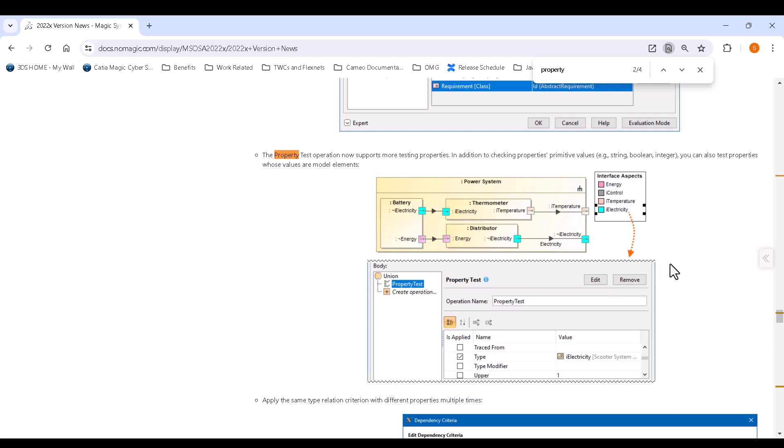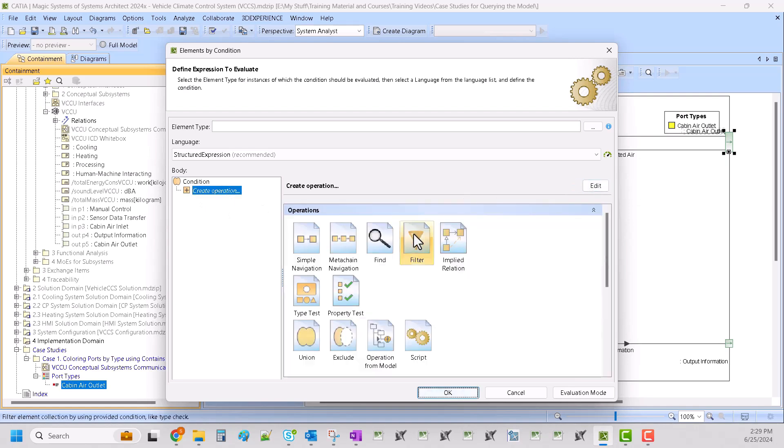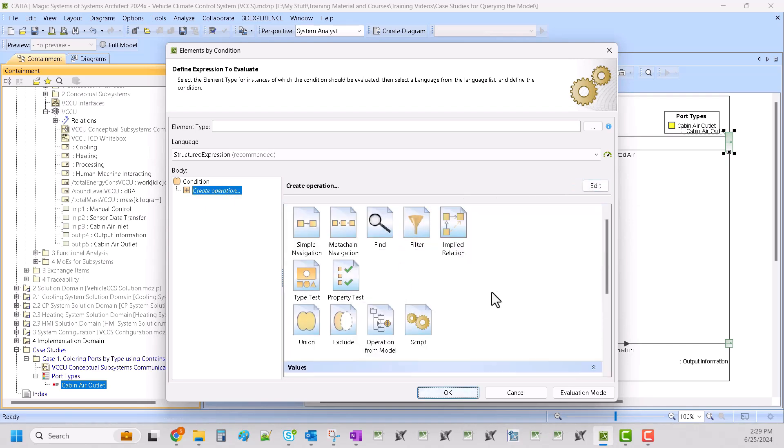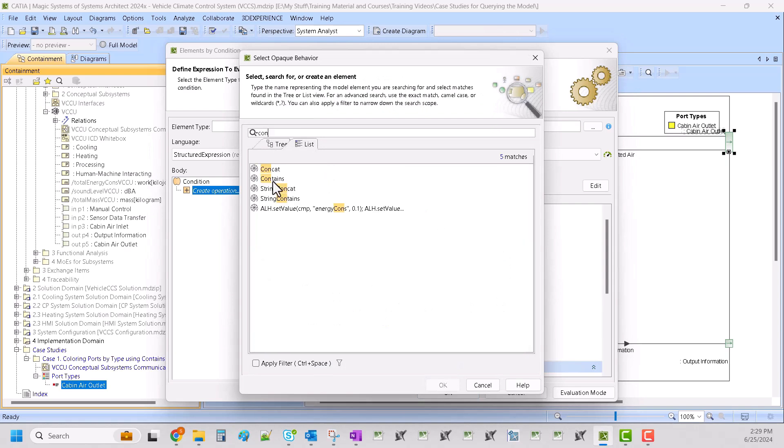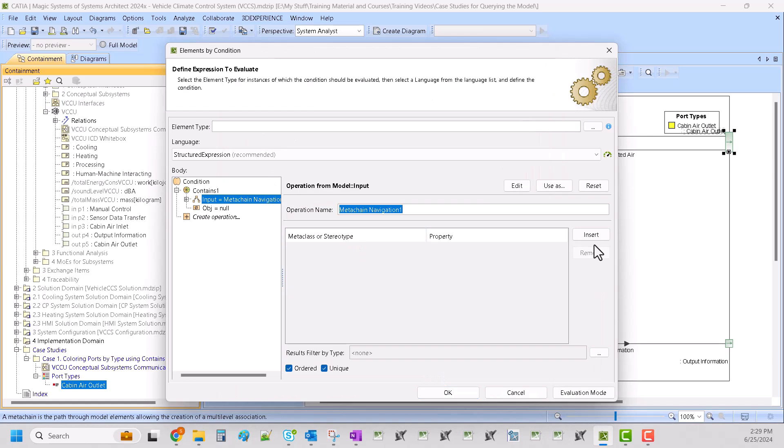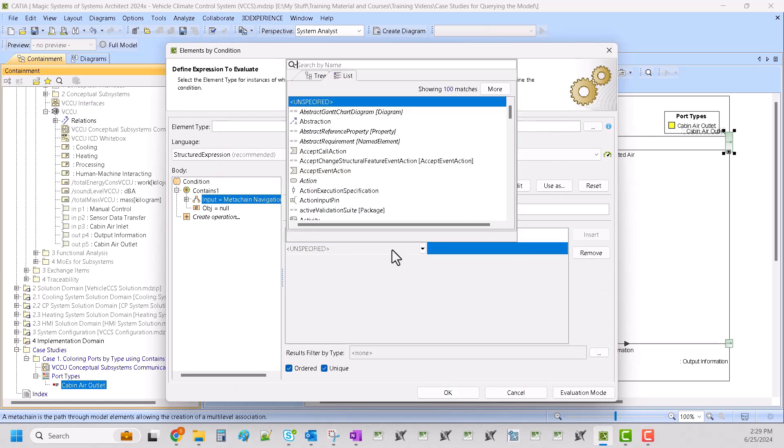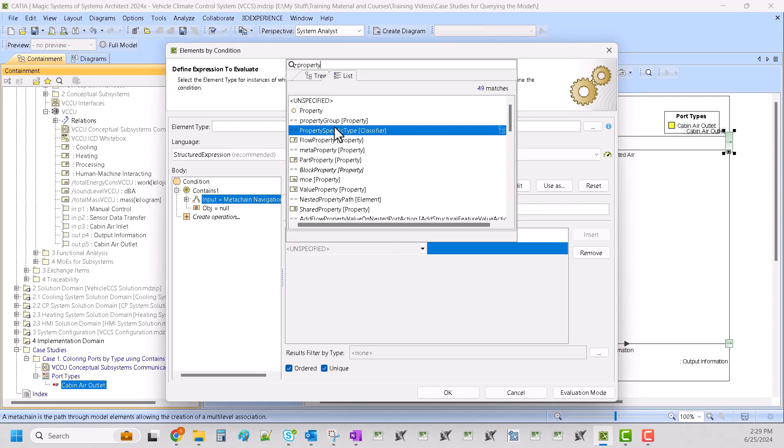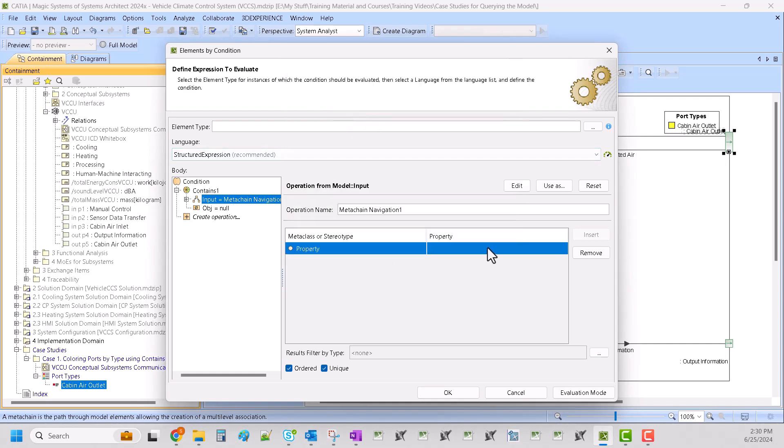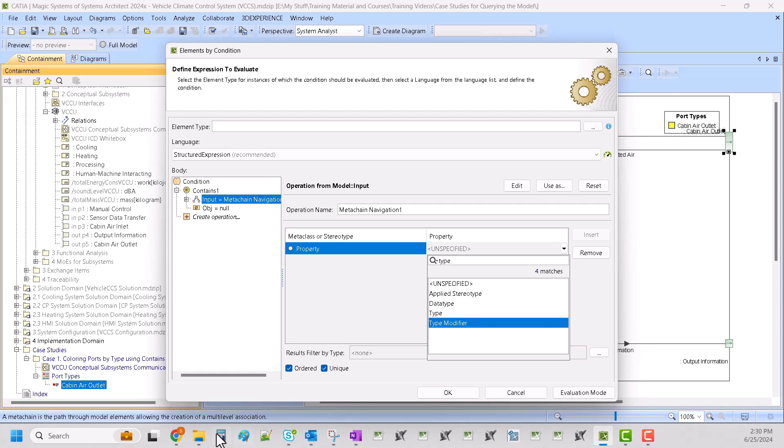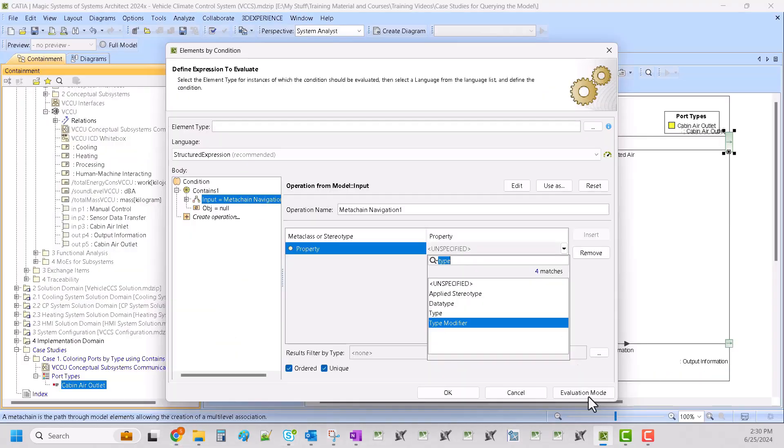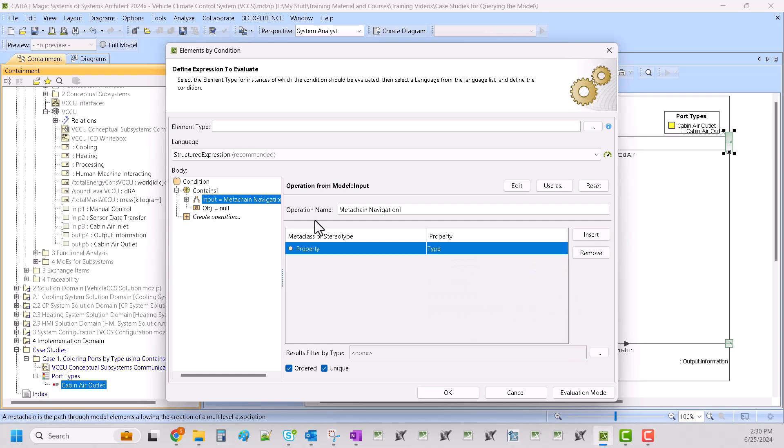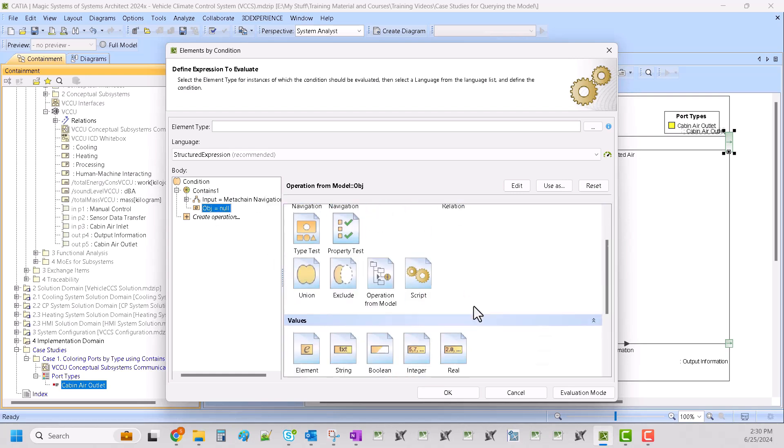So instead of a property test we are going to choose an operation called contains. Then we're going to do meta chain where we do property and we want type. I think, go back to double check, property and type, yes.